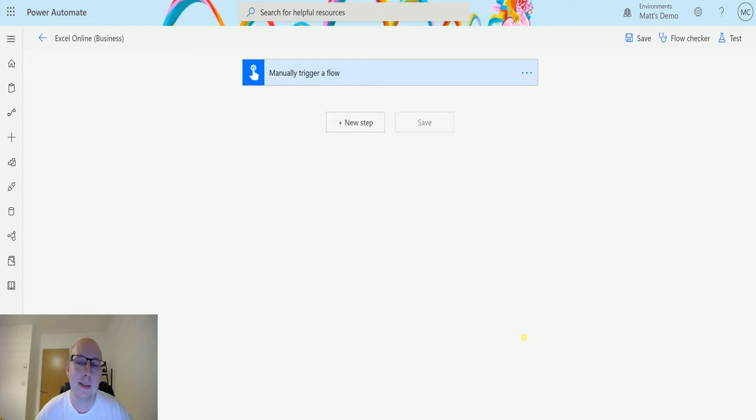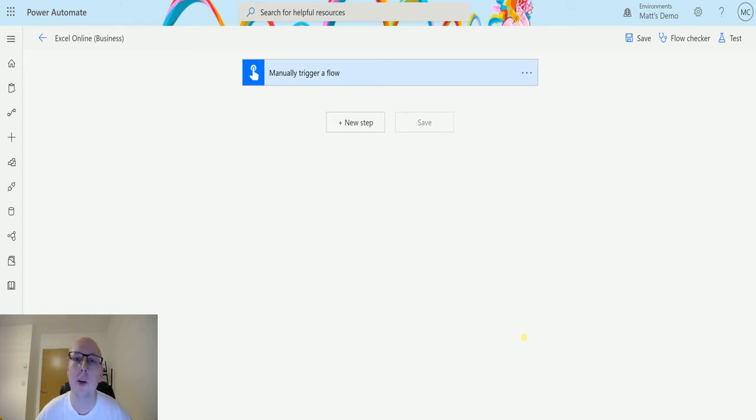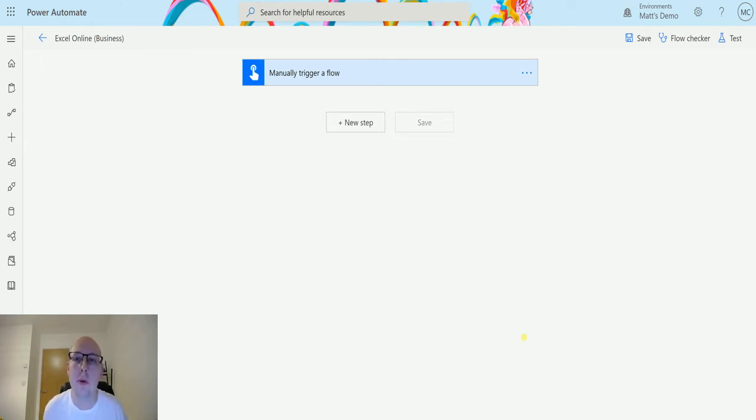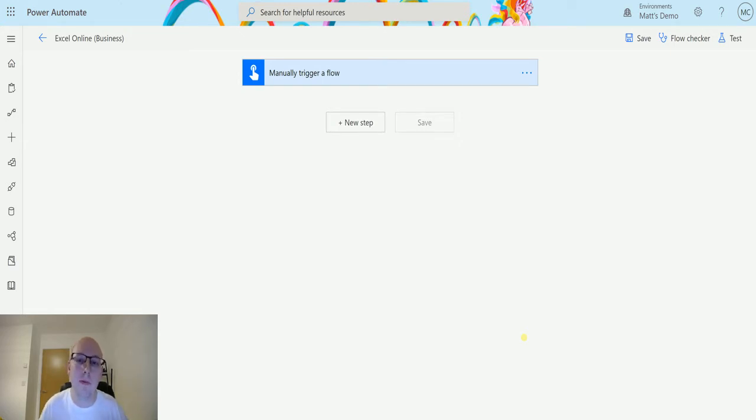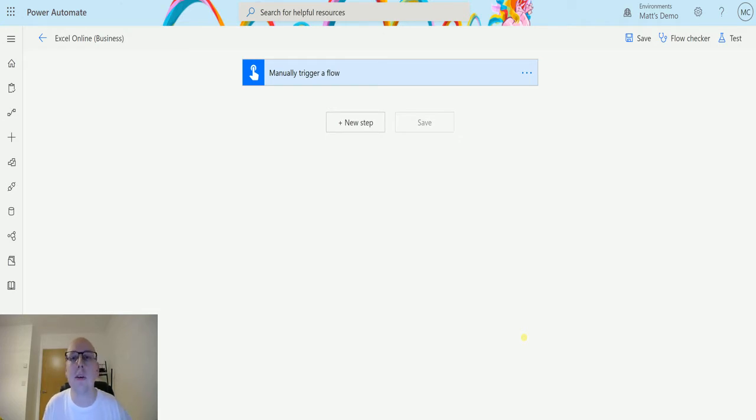Excel Online Business Connector is a connector for Power Automate that allows you to interact with Excel data or Excel spreadsheets. This means you can store your Excel spreadsheet in OneDrive or SharePoint and then interact with that data. You can pull data out of it, push data into it, do a bunch of stuff. This is a way for us to interact with that data, and we're going to go through all the actions available in this connector, starting with delete a row.